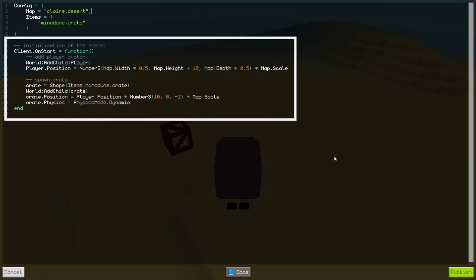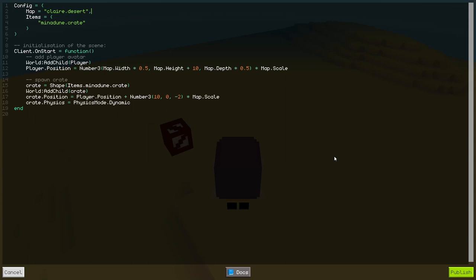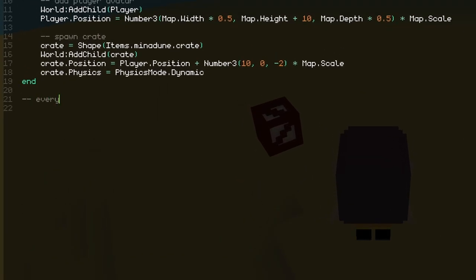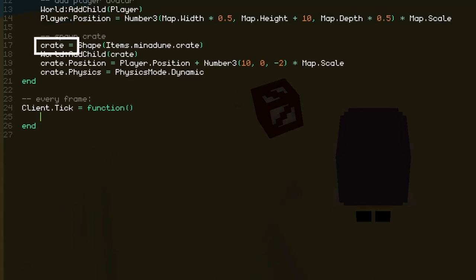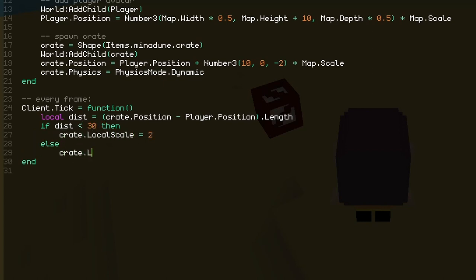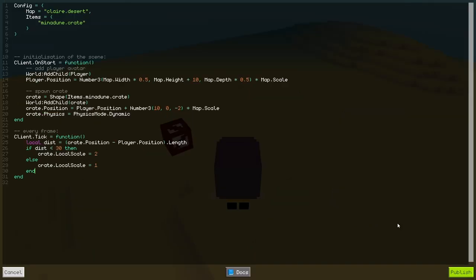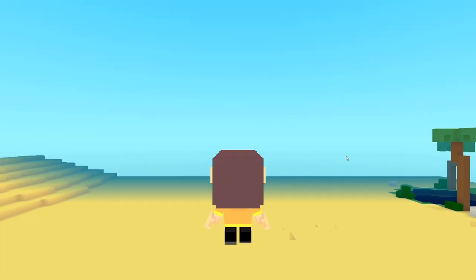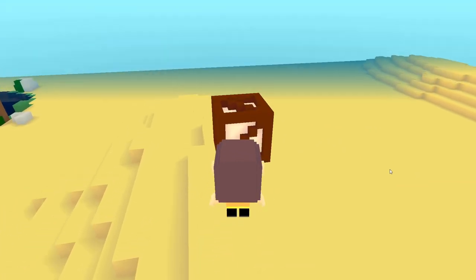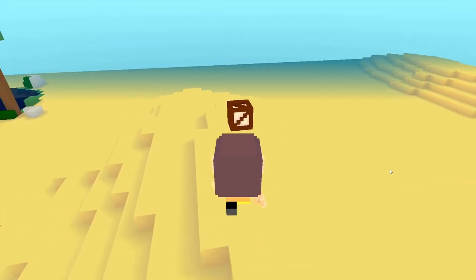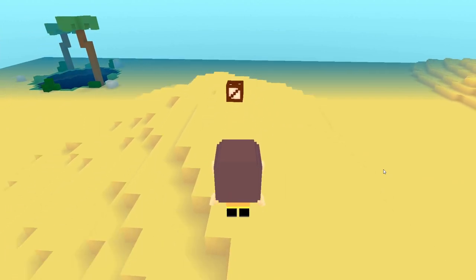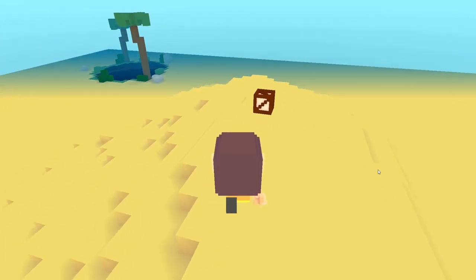Okay, so our client.onStart function now properly initializes everything when the game is launched. That's great. But what if we don't want to run logic just at the very beginning of the game, but while it's running? To execute code continuously, we can use another function called client.tick. For example, suppose that we keep a reference to our crate when we spawn it, and then we check for the distance between our avatar and this crate. We'll say that if we're closer than a given threshold, then the box scales up, or else it reverts to its initial scale. If we republish and retry our game, we see that our new logic is properly executed continuously, and so as we get close to or far from our box, it grows and shrinks accordingly.